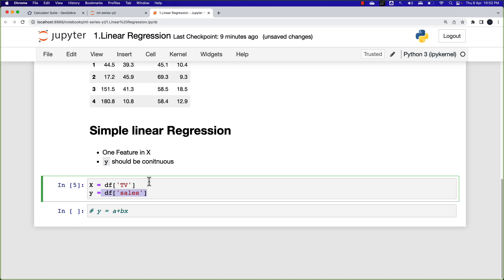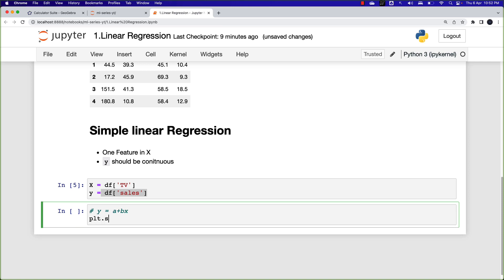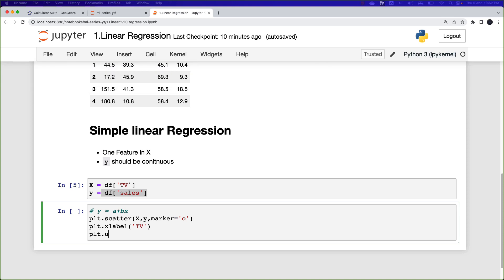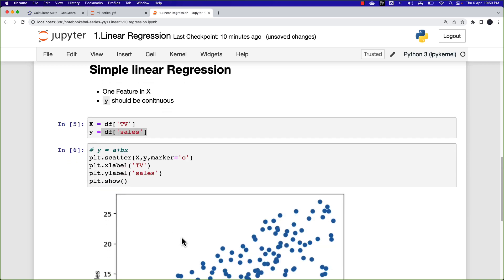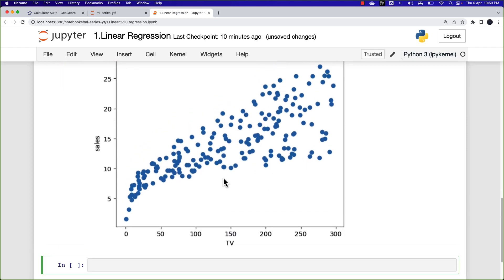Let me also give you a visual understanding. I'm going to use plt.scatter with X and Y, marker='o', setting xlabel as 'TV' and ylabel as 'sales'. Looking at the relationship between TV and sales, this is how the scatter plot looks. Connecting back to our last session, in linear regression we try to draw a straight line which passes through all the data points.